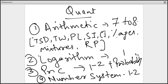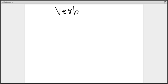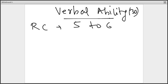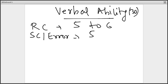Now let us move to the verbal part. From 30 questions of verbal ability, reading comprehension gives 5 to 6 questions — this is the topic with the highest weightage in verbal. Then sentence correction, or identifying the error in a sentence, again gives 5 to 6 questions.